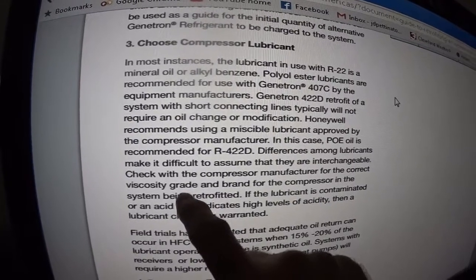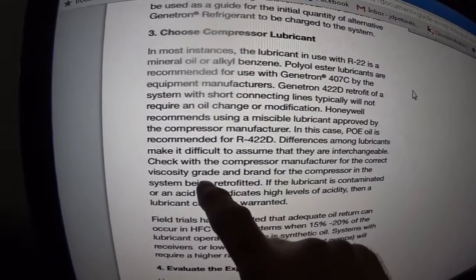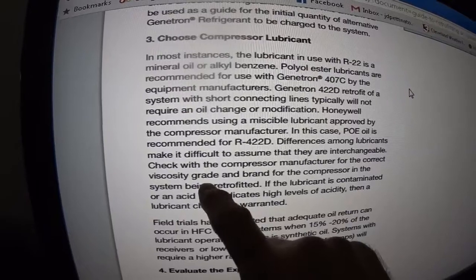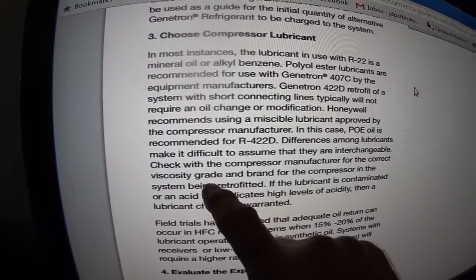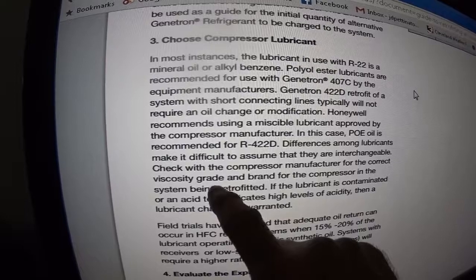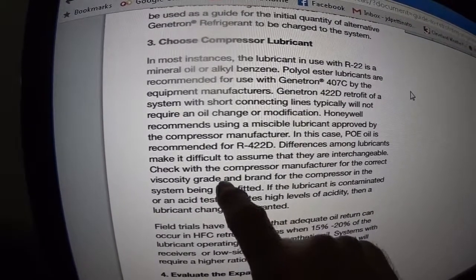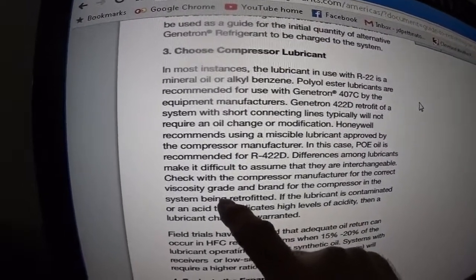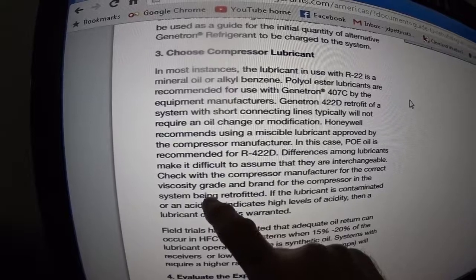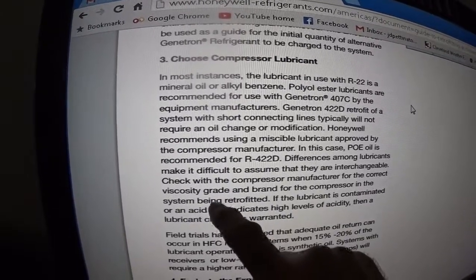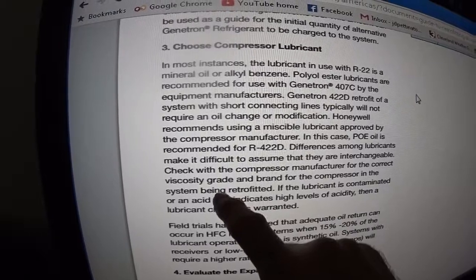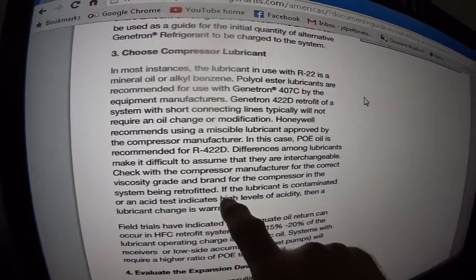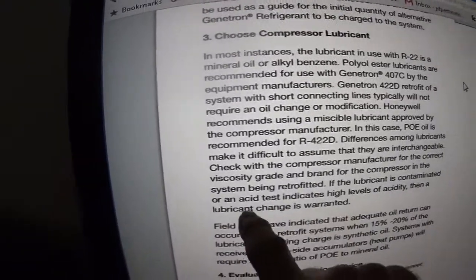The old mineral oil for medium and small refrigeration and air-conditioning equipment was Suniso 3GS, which was 150 viscosity. Alkylbenzene is also 150 viscosity, and so is POE oil. Viscosity is a lubrication factor, and no matter which oil you have in there, the lubricating factor has to be constant for the brand of compressor and system being retrofit.